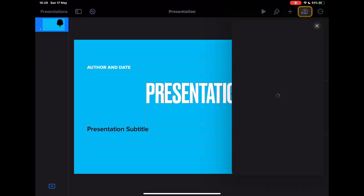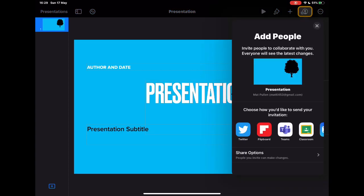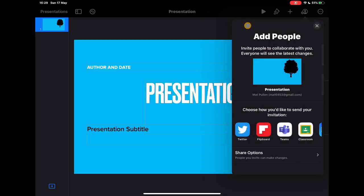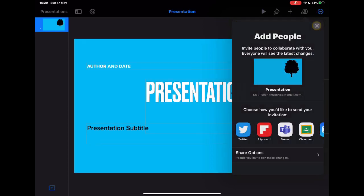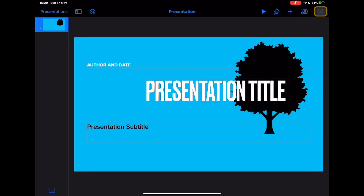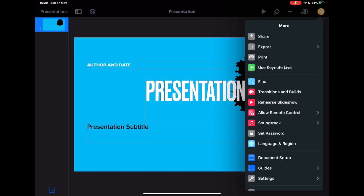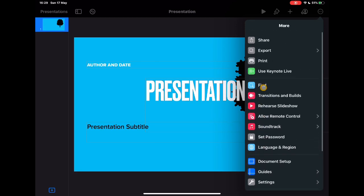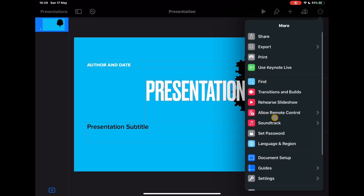Sharing. So collaborating on documents. Again, I can change my share options. Who can see it? Do they need to have the link? Or is it only people that I invite? And do I want them to be able to just view my presentation or allow them to make changes? And then finally, the three dots. Now, in Pages, there were some very specific things. In Keynote, it's really around the fact that this is a presentation tool.